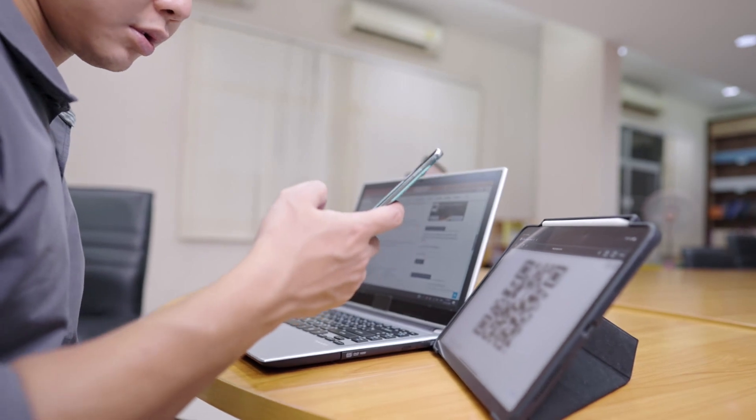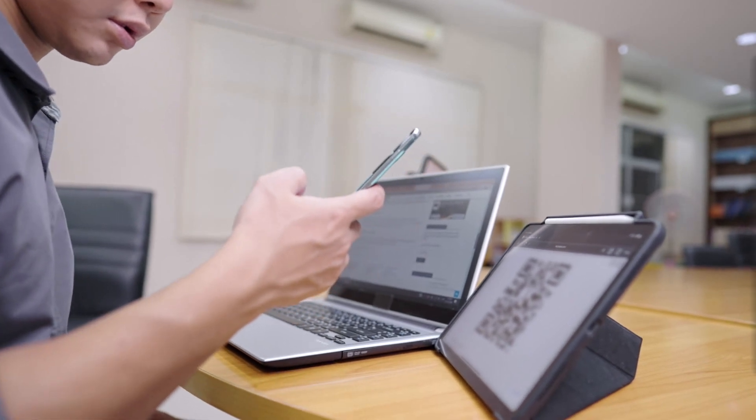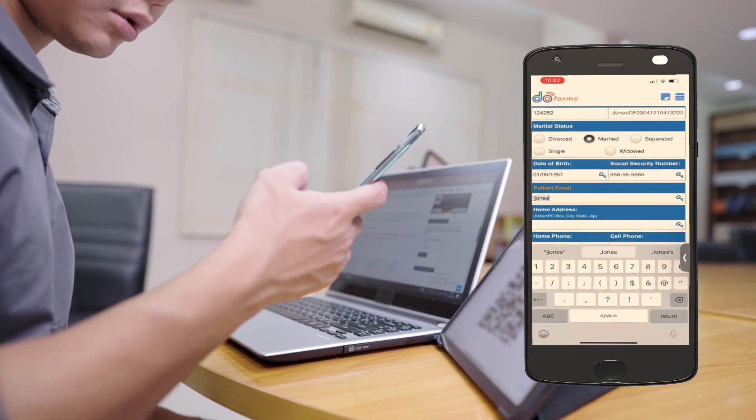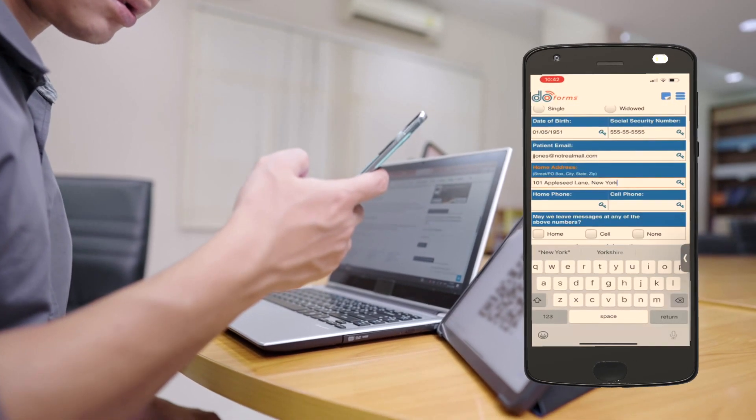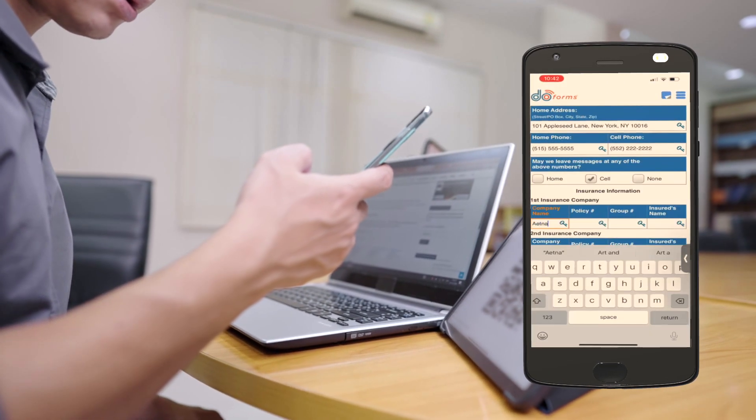Additionally, patients can scan a QR code when they get to your office to open the form on their own mobile device, or you can provide tablets running the doforms mobile app so they can easily complete the forms in the office before the visit.